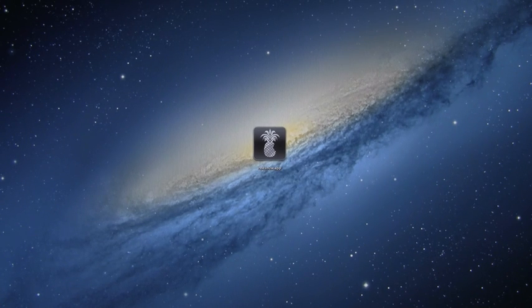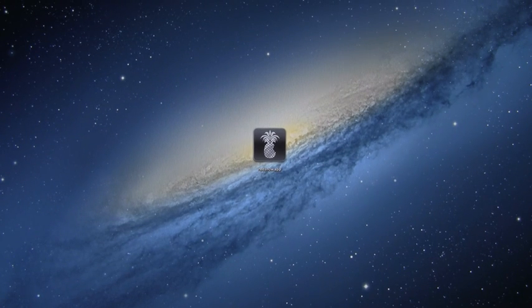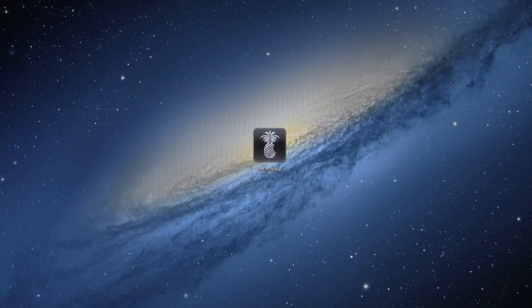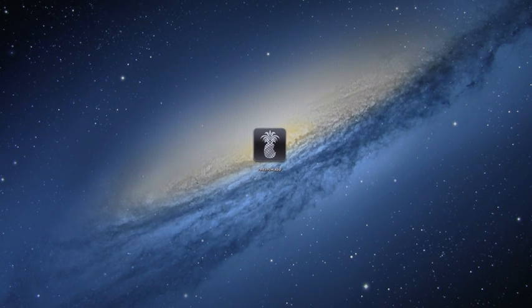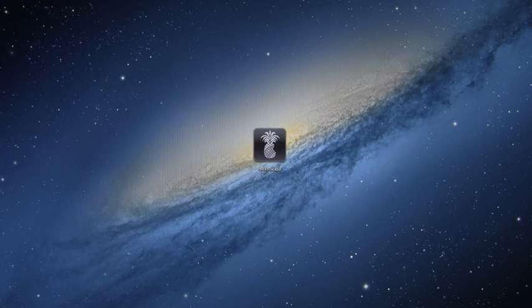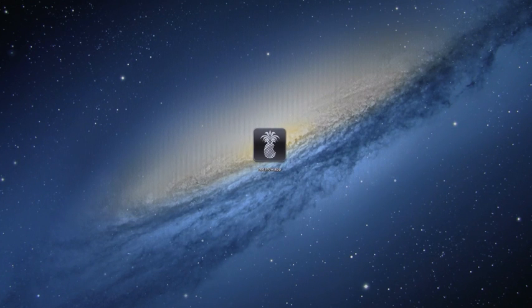Hey YouTube, it's the ICU, and today I'm going to show you guys how to jailbreak iOS 5.1 on the iPhone 4, iPhone 3GS, iPod Touch 4th and 3rd generation, as well as the first iPad.